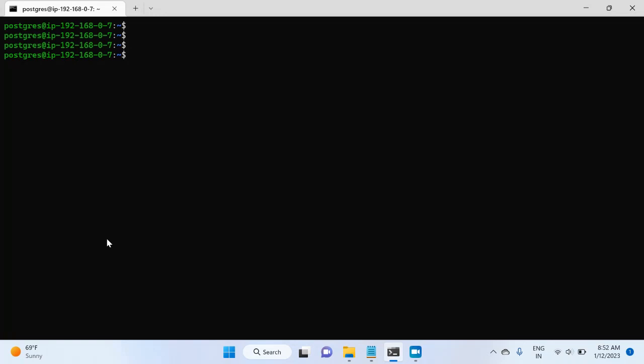But first, I will add the postgres user into the sudoers group. Right now it is not part of the sudoers group and just to verify, I will try to access a directory where postgres will not have any access. So for this, I will write ls /home/ubuntu and it says permission denied.